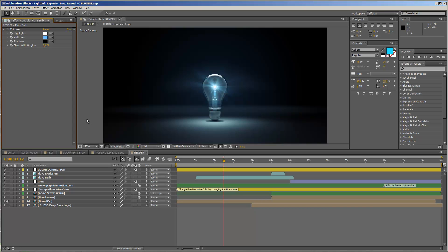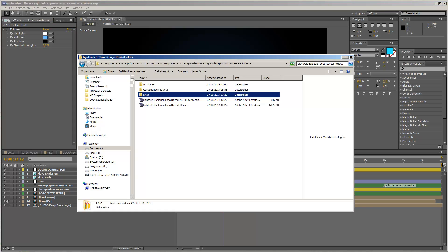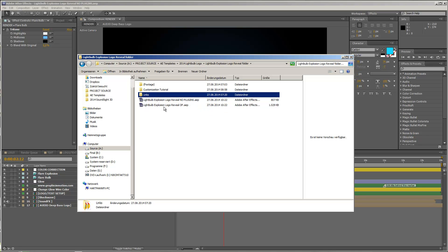Before we get started in After Effects, I just want to point out that this template contains two different project files. The first one is called the No Plugins version, and the second one is called OF, that means Optical Flares.